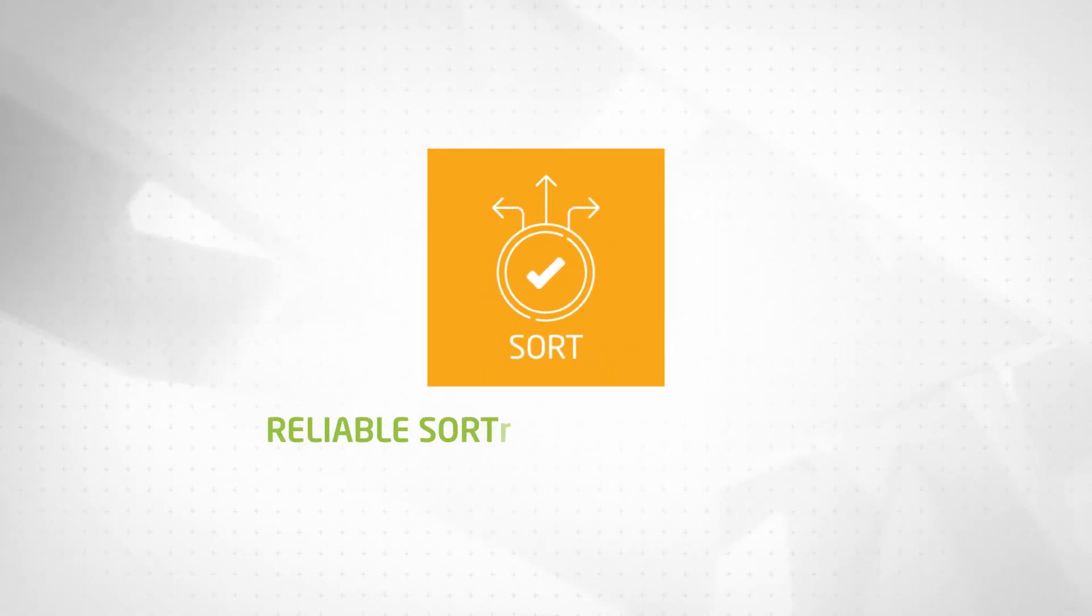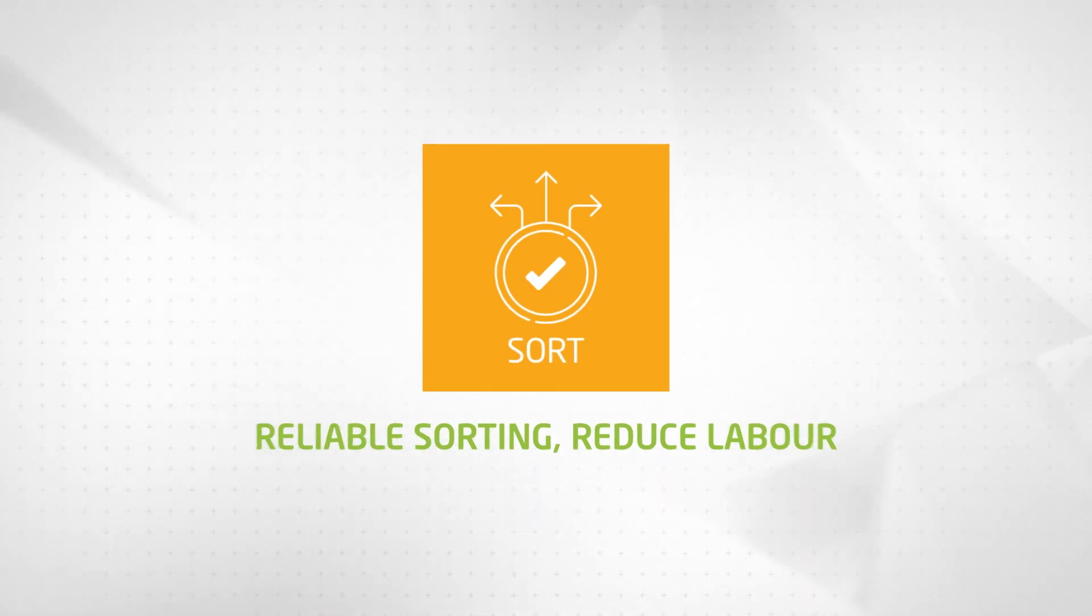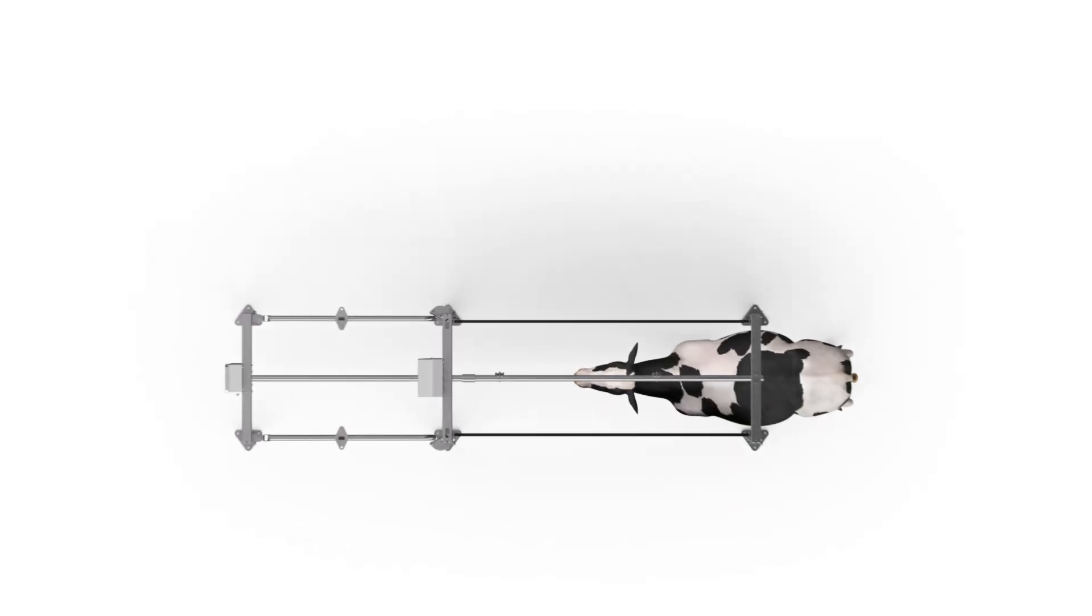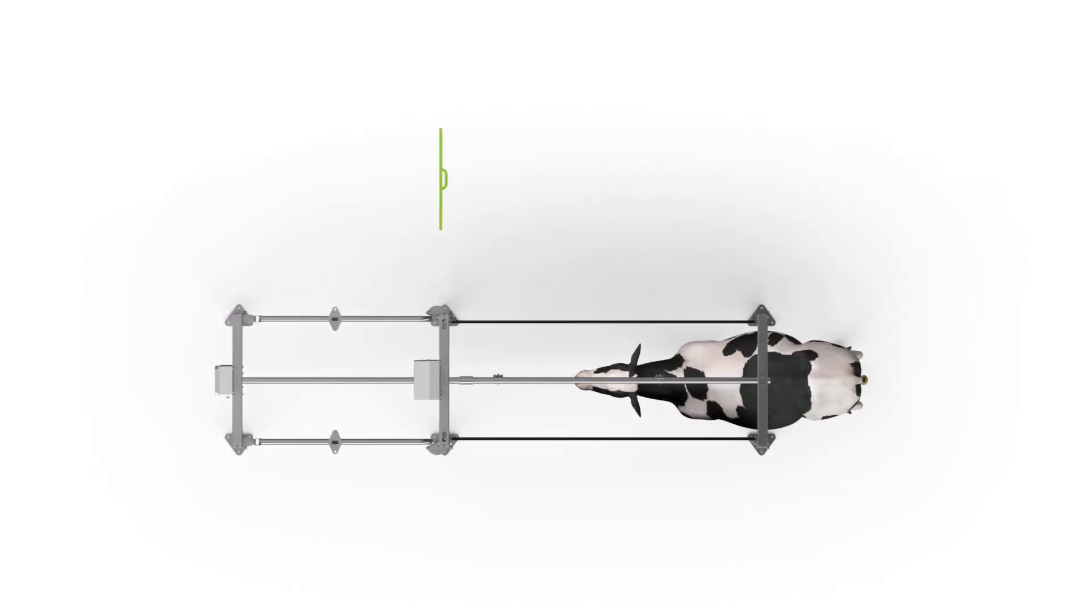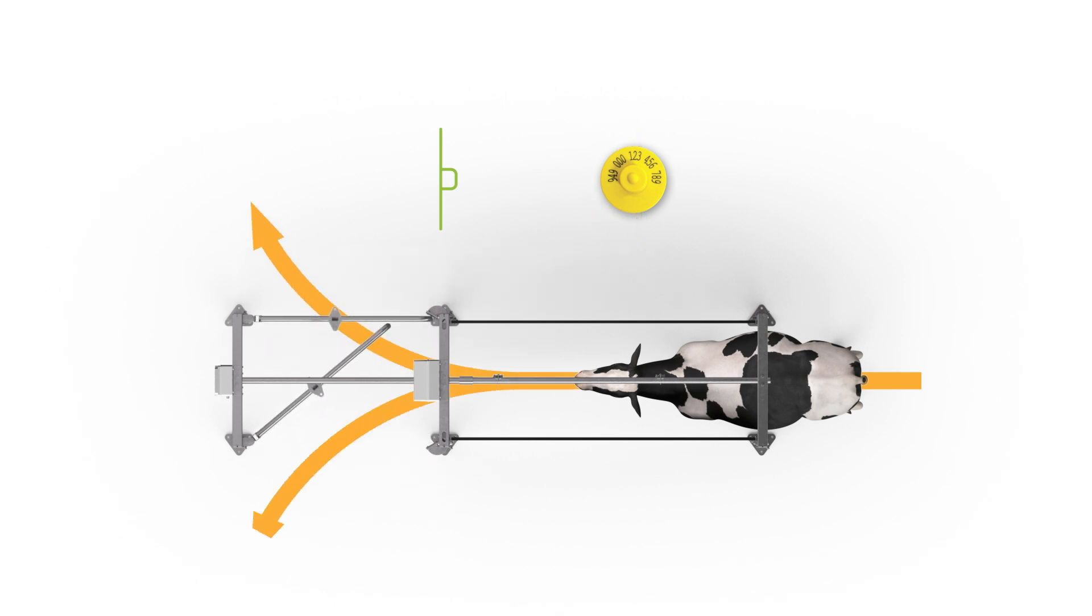Dairy HQ Sort: Reliable Sorting, Reduce Labor. Dairy HQ Sort automates animal sorting quickly and accurately according to your specific instructions to significantly reduce labor costs and improve your mating and animal health outcomes.